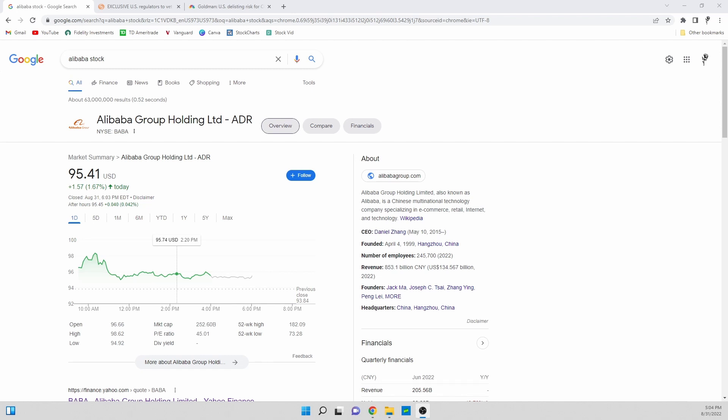If you enjoy the video make sure you drop a like down below and if you want to see more videos like this one make sure you hit that sub button. Probably the craziest thing about the news that we are going to talk about in this video is how the stock has reacted and basically there has been no reaction.